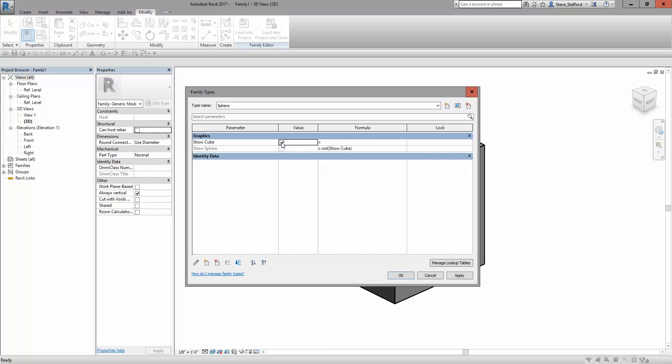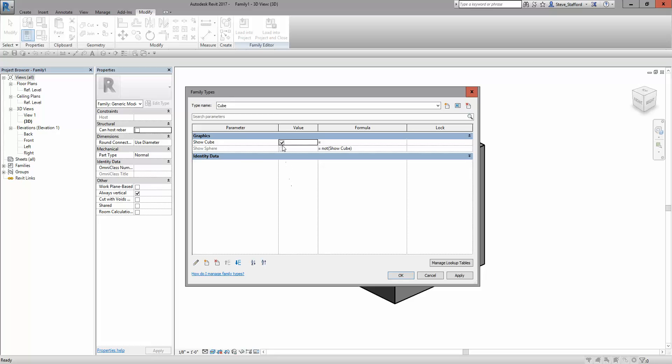So in this case, this is a sphere type, so I wouldn't want that checked. When I go back to cube, cube is checked and sphere is automatically unchecked. So you can take advantage of the formula column to force that kind of logic.